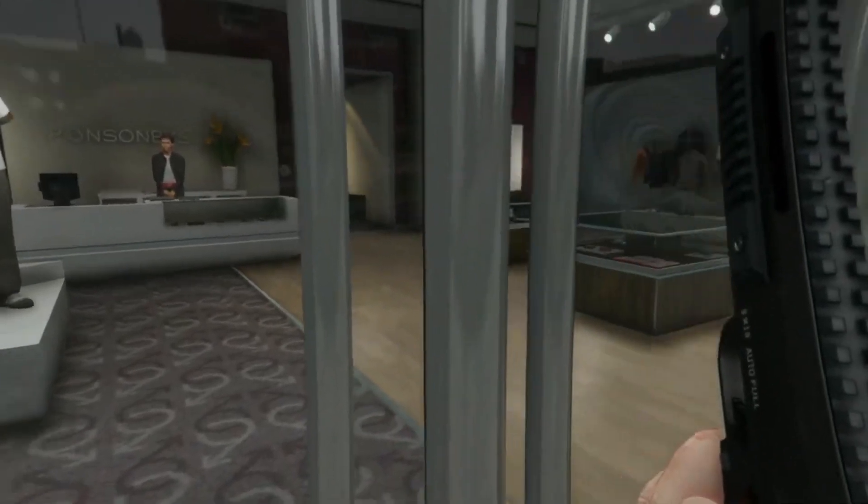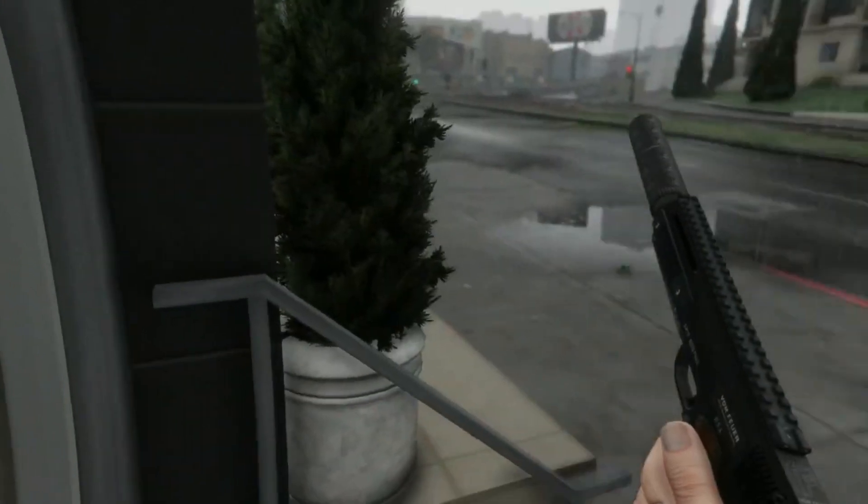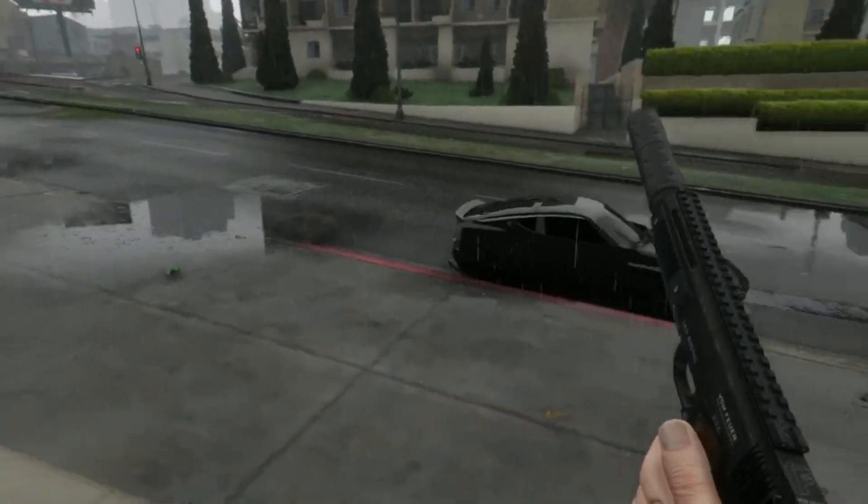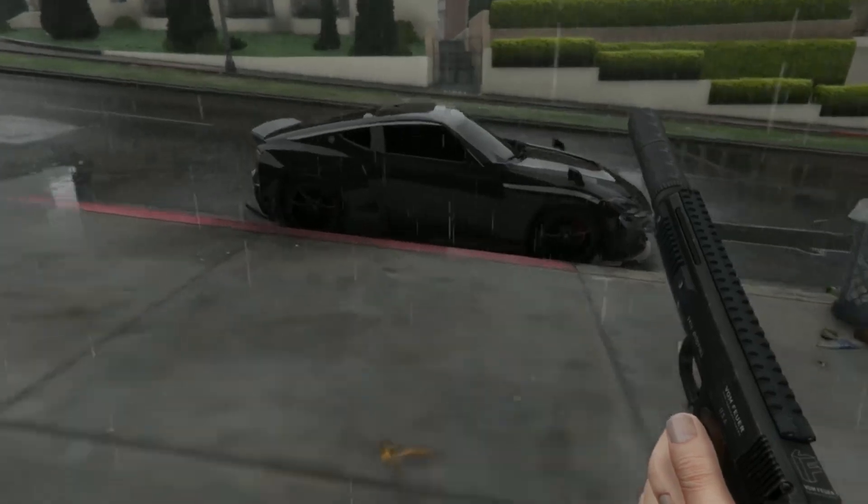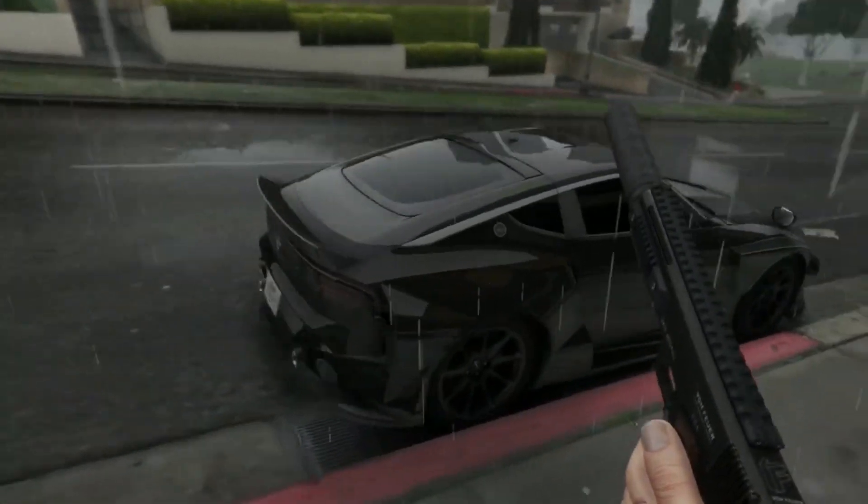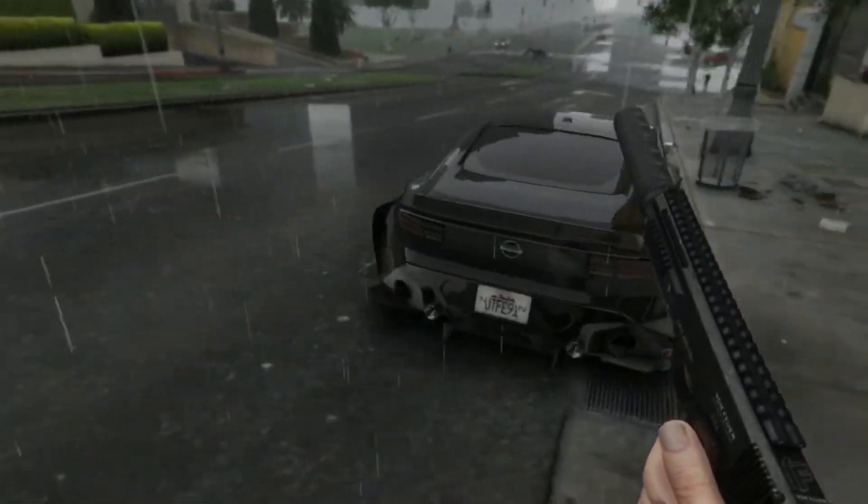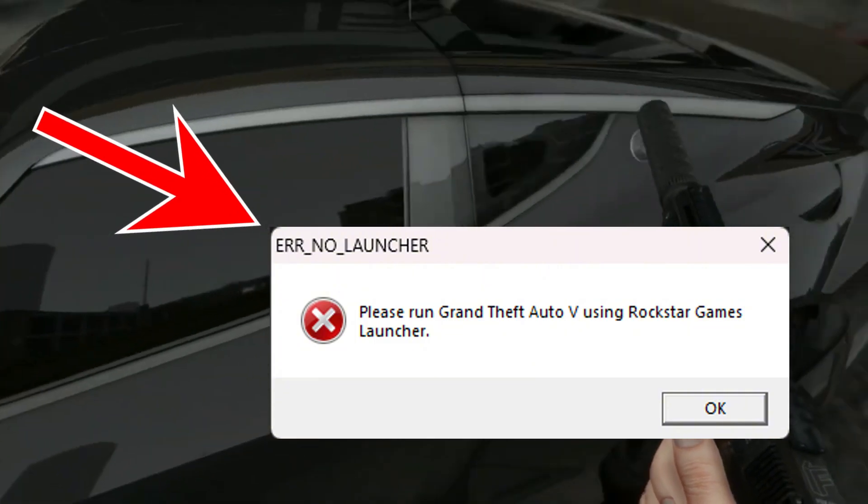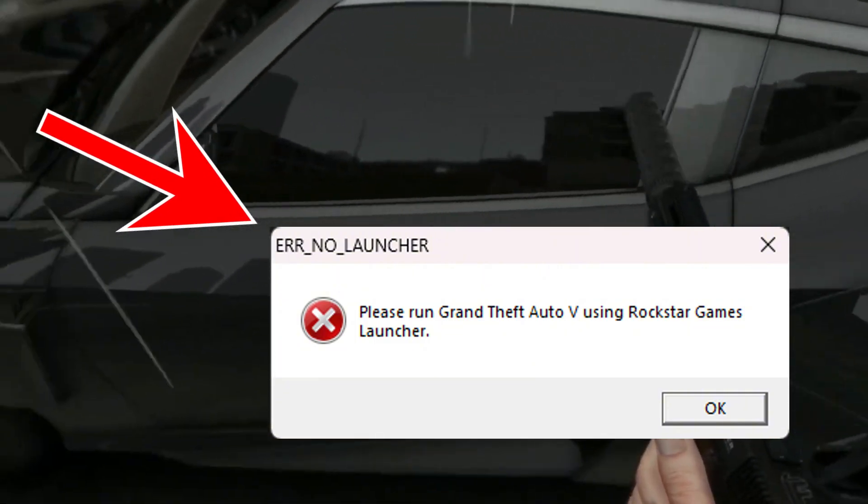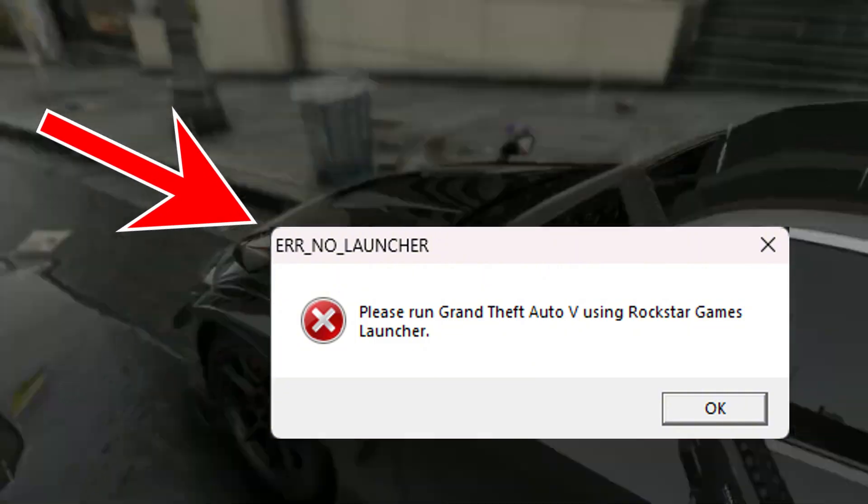Hey everyone, welcome back to It's Show Games. If you're trying to play GTA 5, whether it's the Legacy version or the Enhanced Edition, and you're stuck with the annoying ER No Launcher error, don't worry.